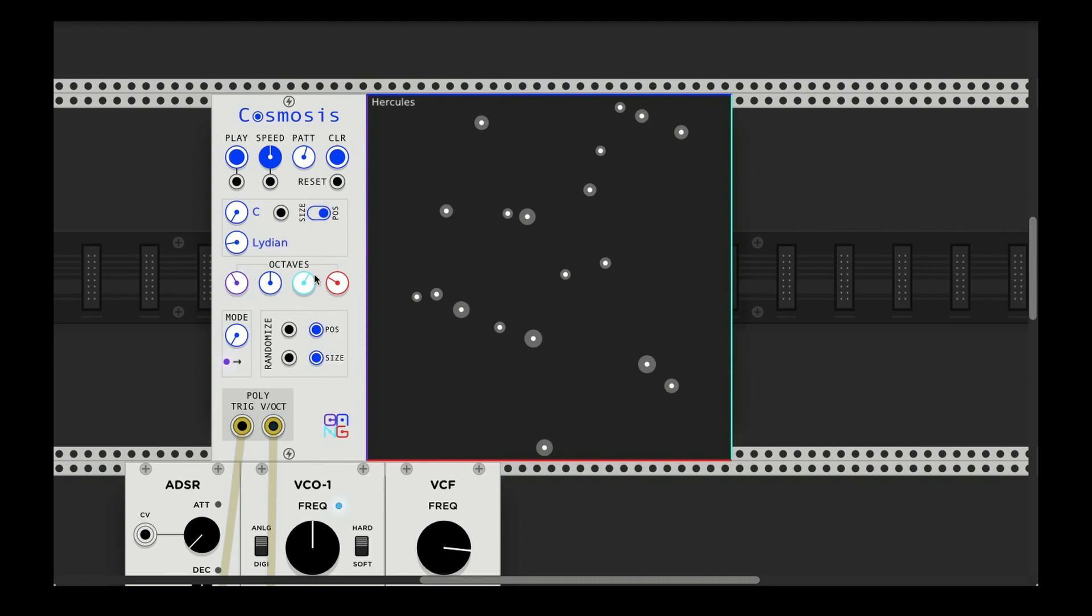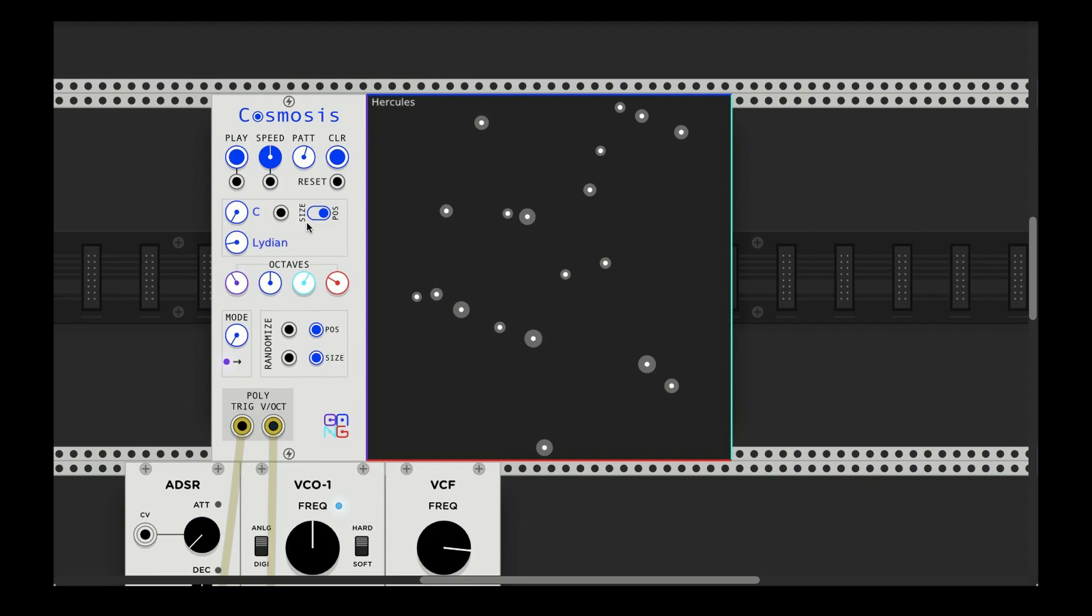That tells it how to quantize what pitch it's going to be in the scale. So right now it's based on position. The lower stars will be the low note in the scale, and then of course the higher stars up here will be higher up in the scale.